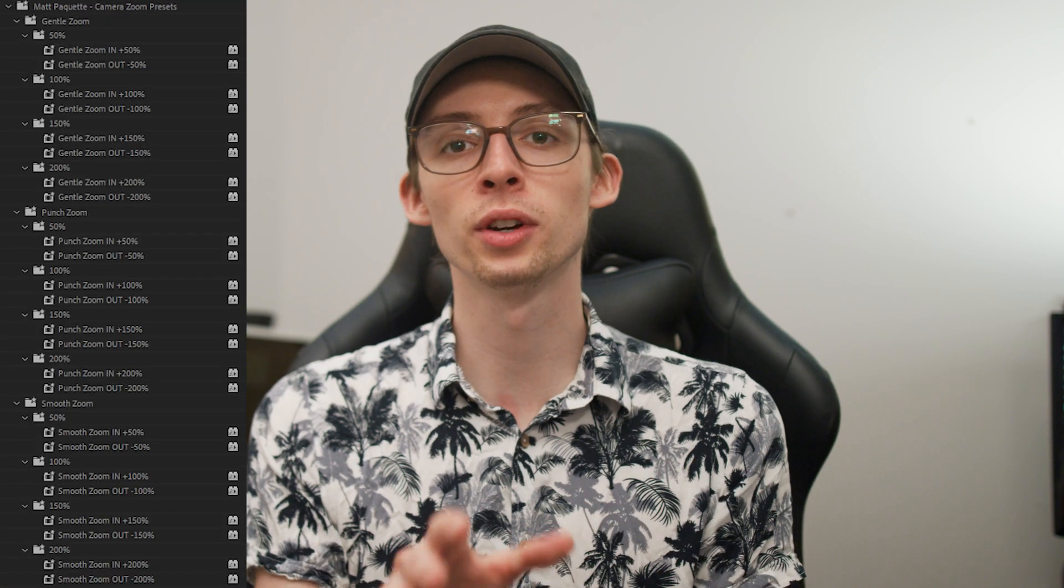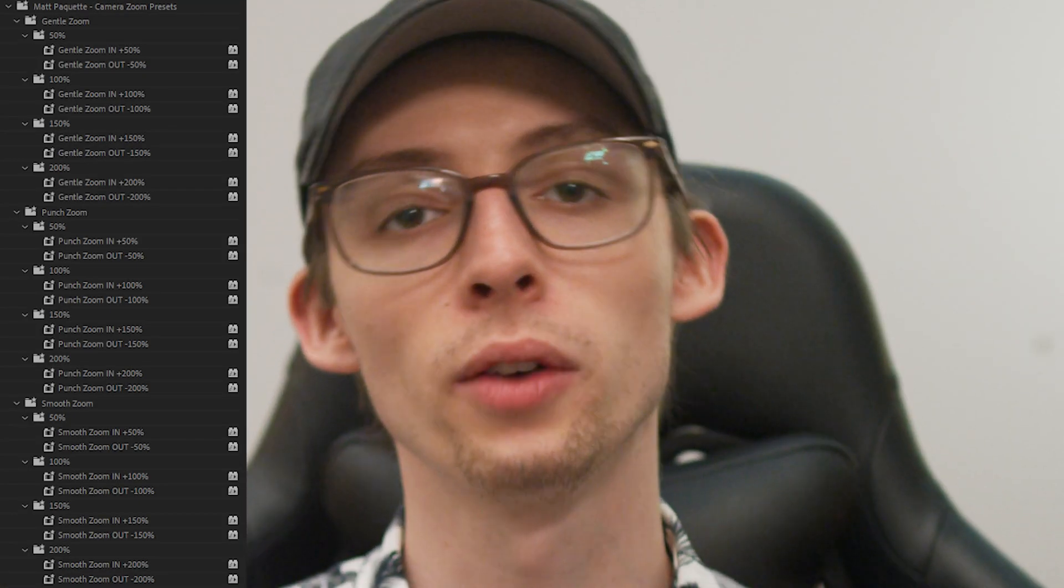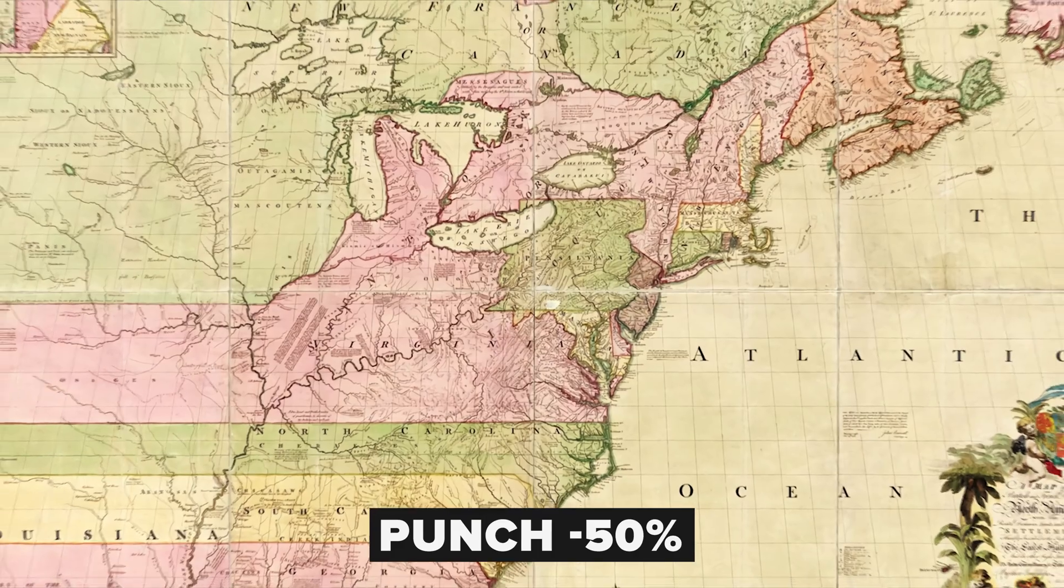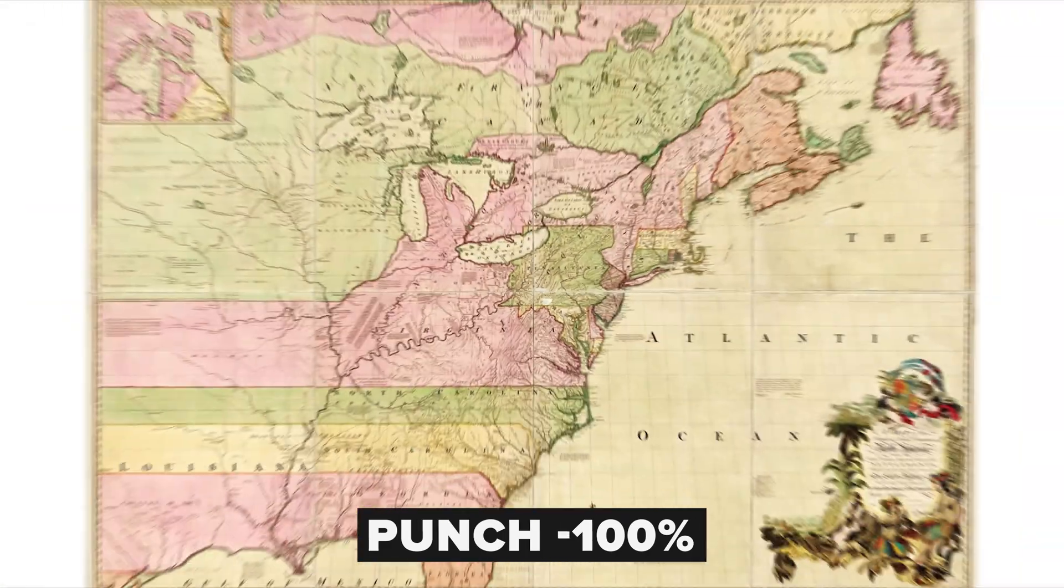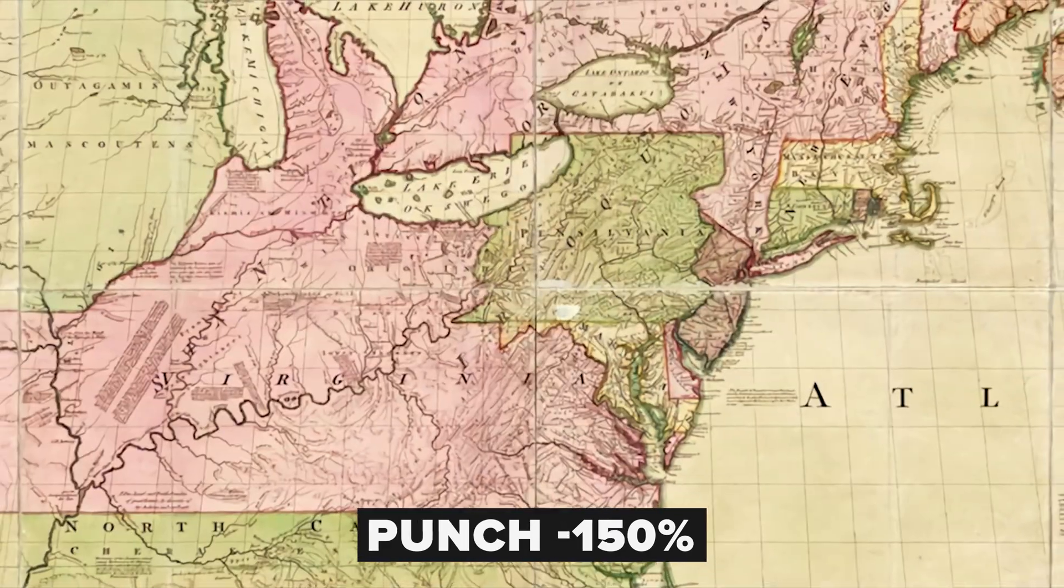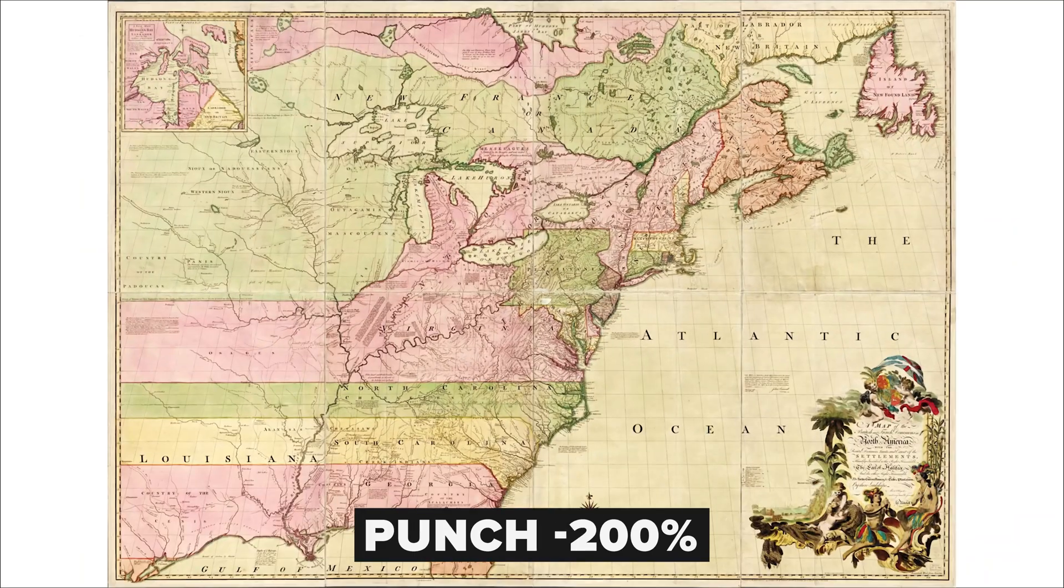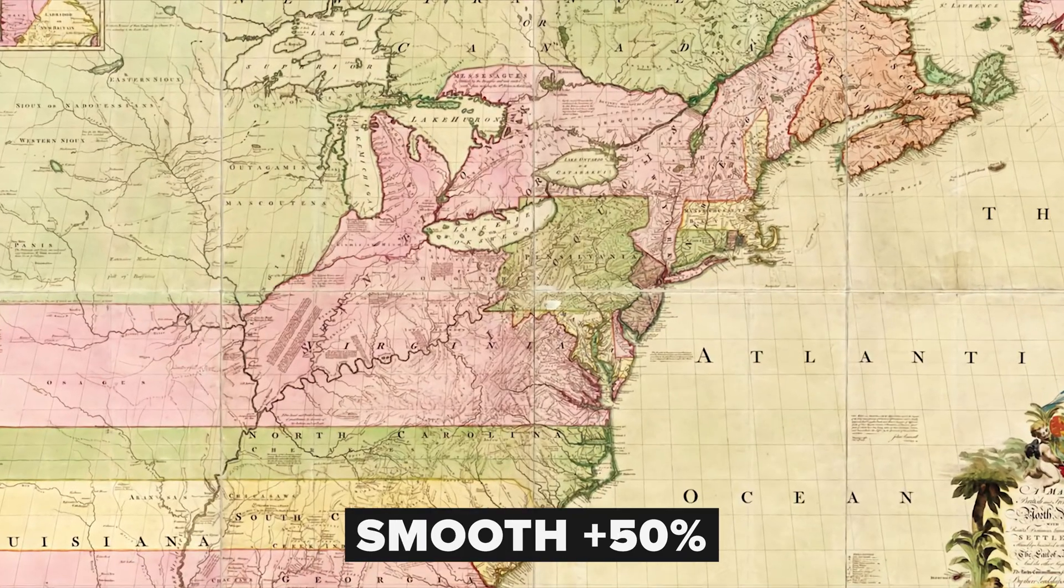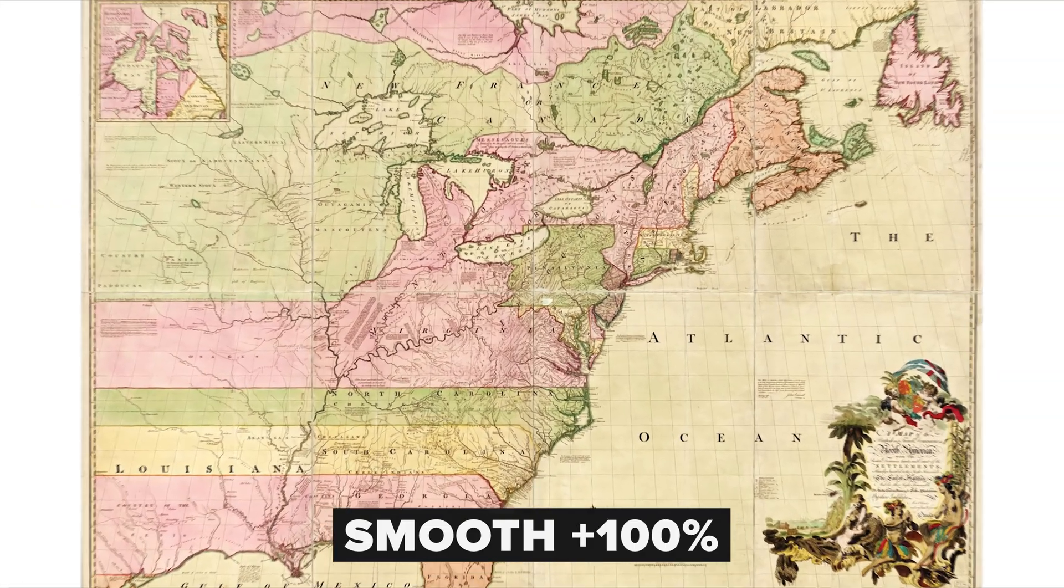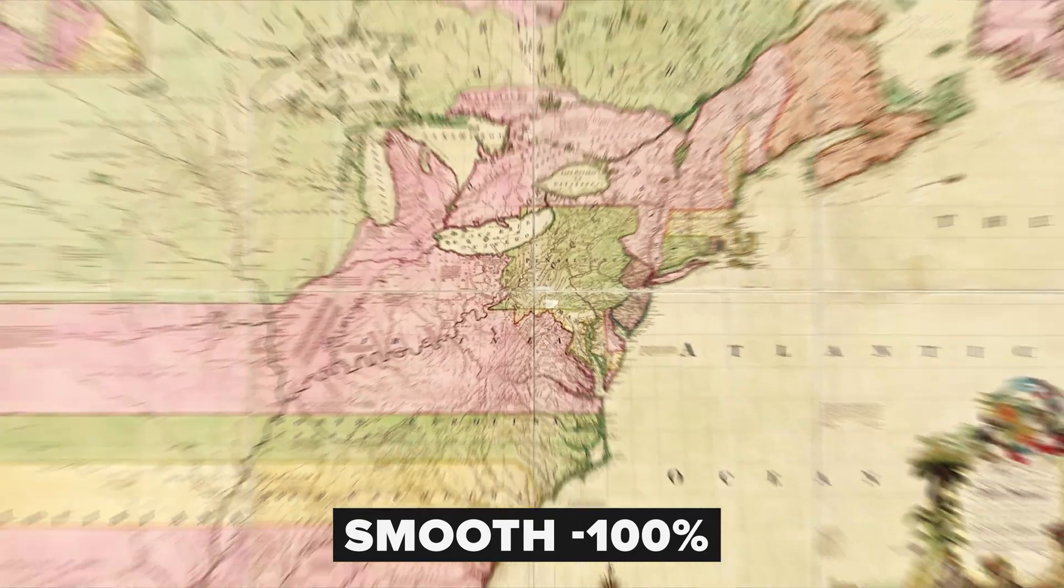Within that preset there are 24 different zoom animations, 12 going in, 12 going out. So you can use these however you like, but I originally designed them so I could use them on images. This can be a nice way to highlight a particular part of the image. All of these zooms have motion blur enabled. So we have three different speeds and four different amounts of zoom.